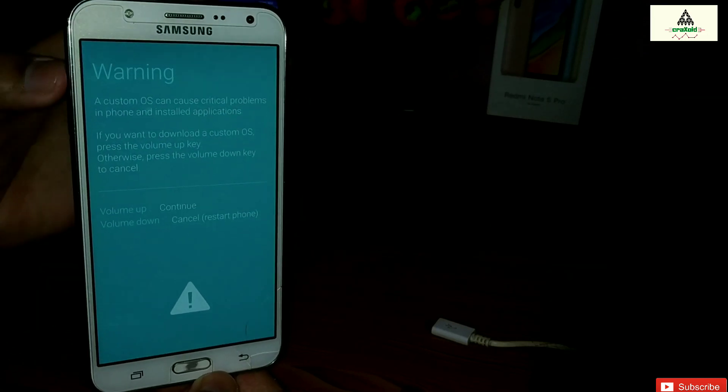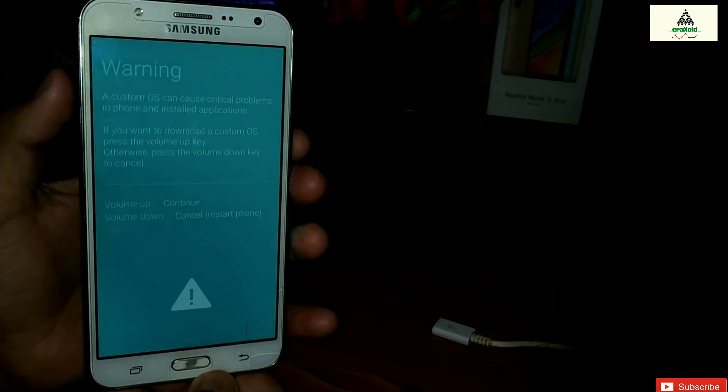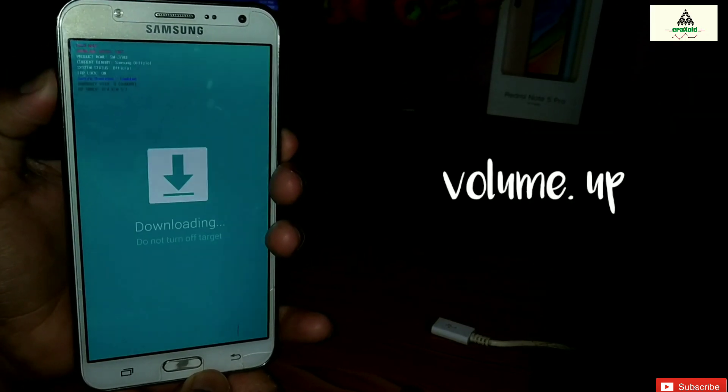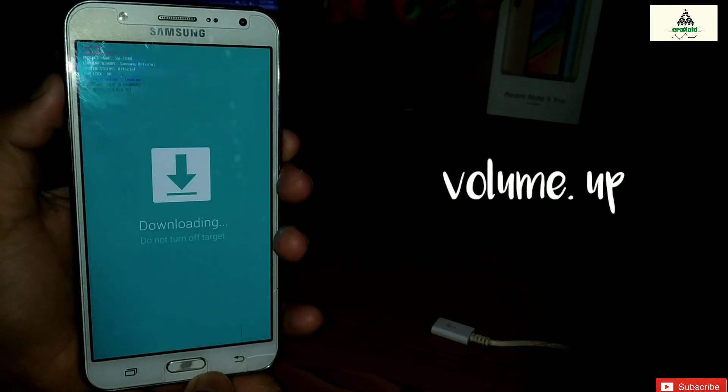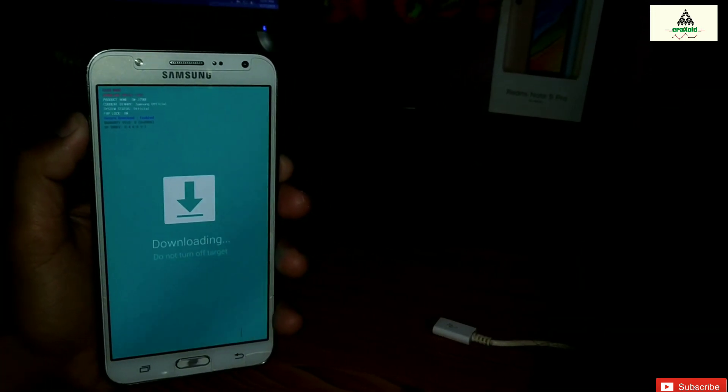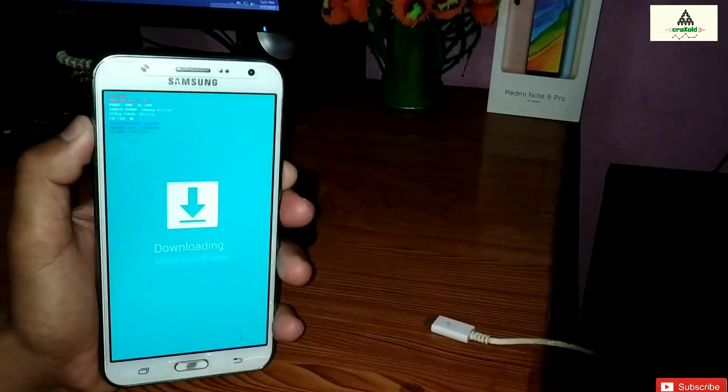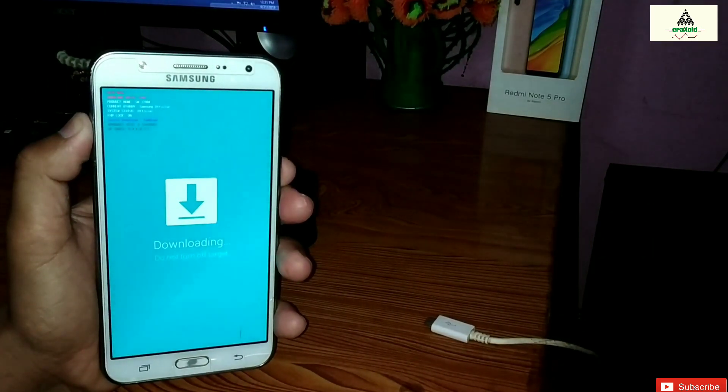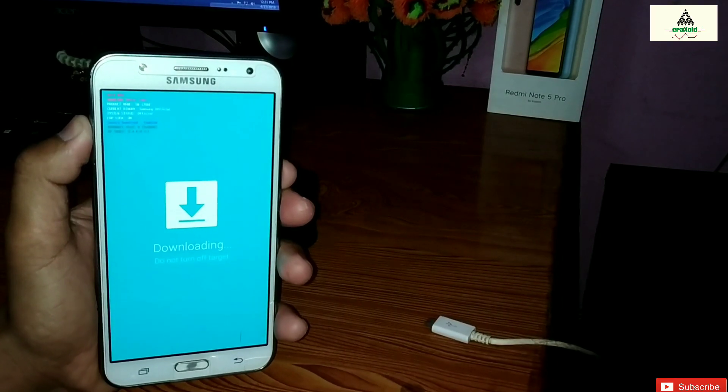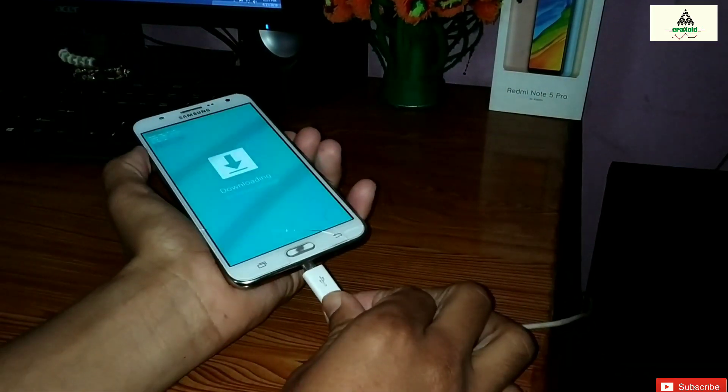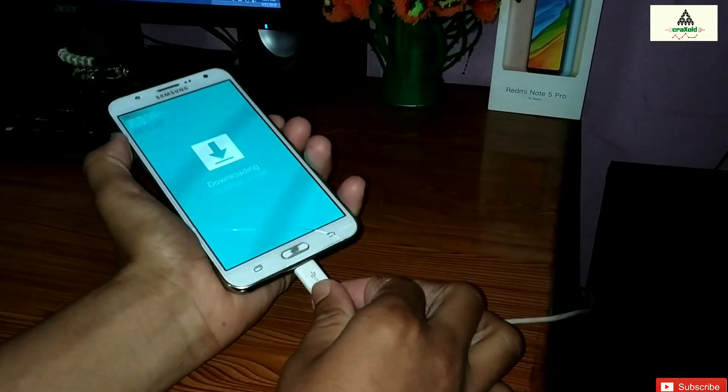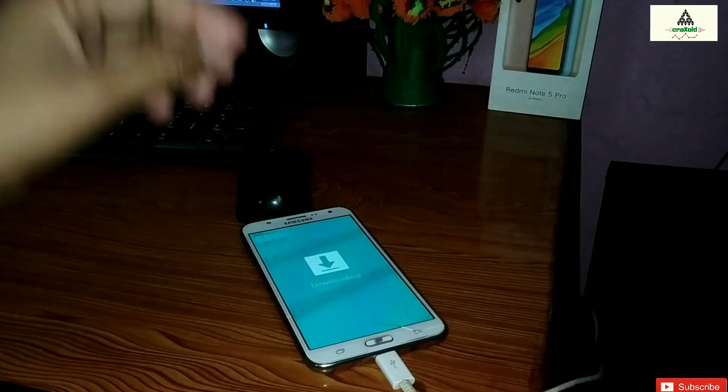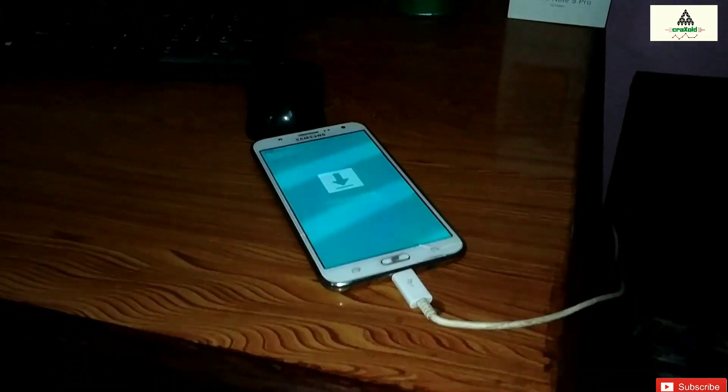I'm in downloading mode right now. Now you have to press the volume up button to continue, so simply press volume up button and you can see here downloading written there. That means we are in downloading mode right now. Now connect your phone to the computer with the help of data cable.